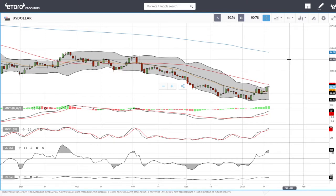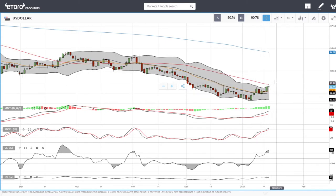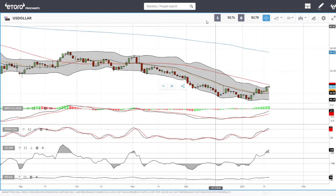There is a negative correlation between the US Dollar Index and commodities, precious metals, indices, and stocks, so a stronger dollar will affect those other markets negatively. Let's look at oil.